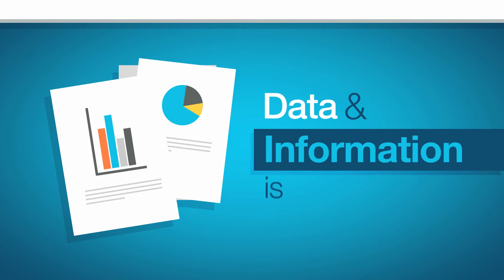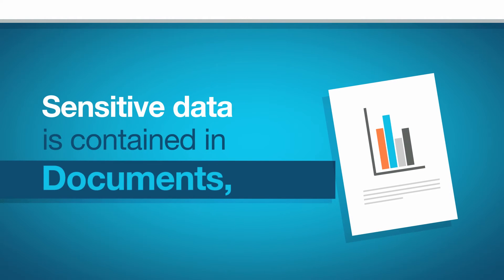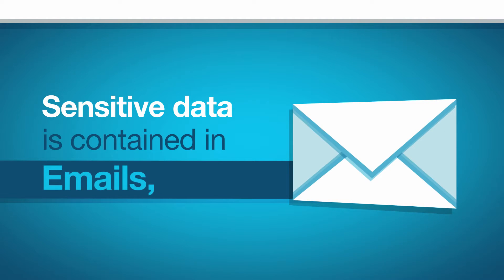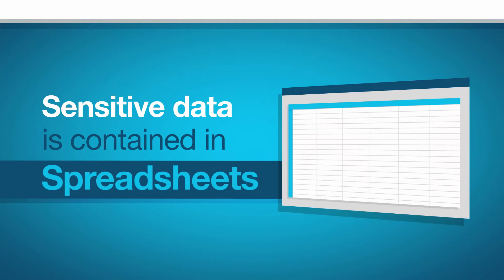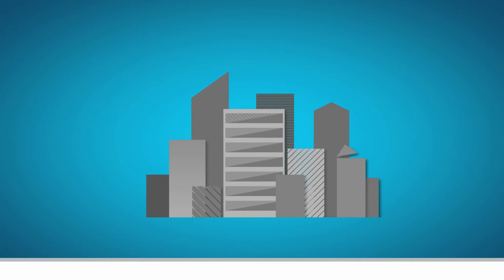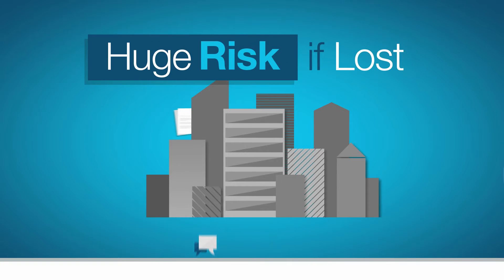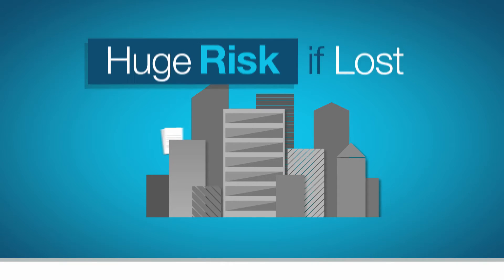Effective management of data and information is crucial for any business. Sensitive data is contained in documents, emails, spreadsheets and records. Keeping track of it can be a nightmare, and if you lose control, the chance of it being lost or leaked increases.